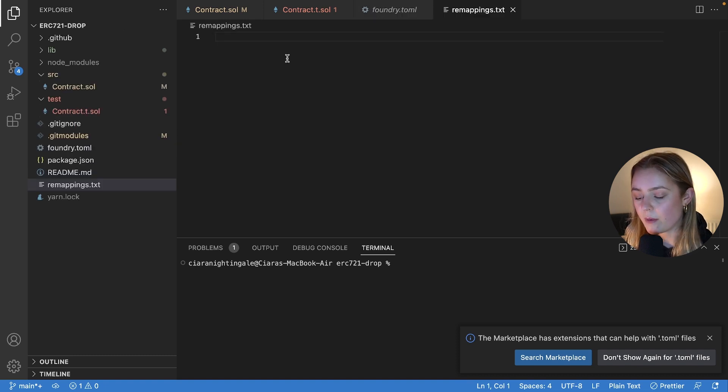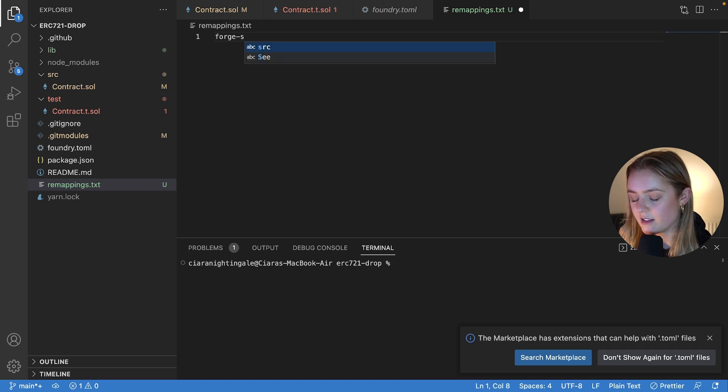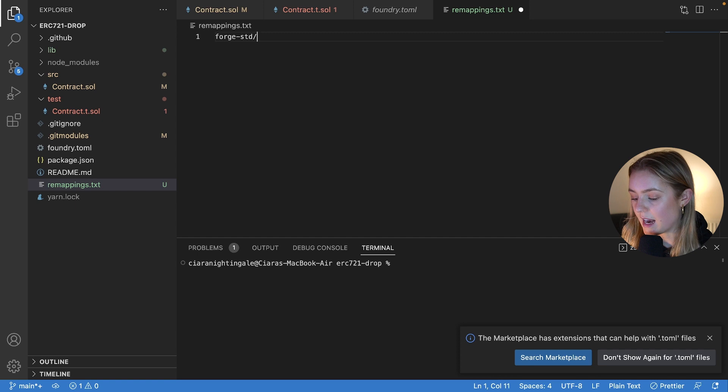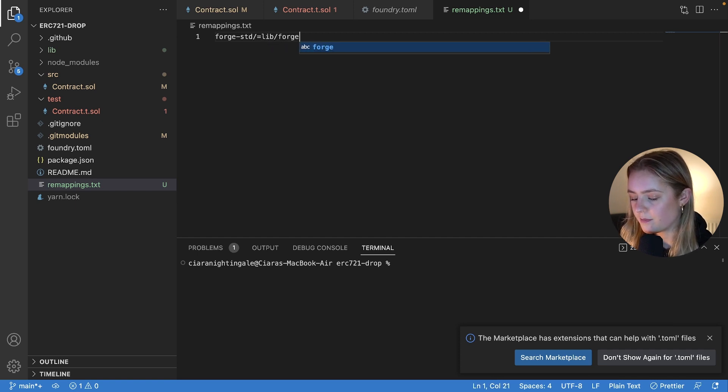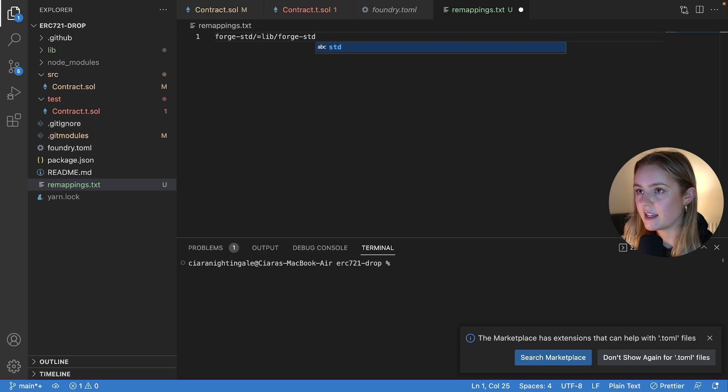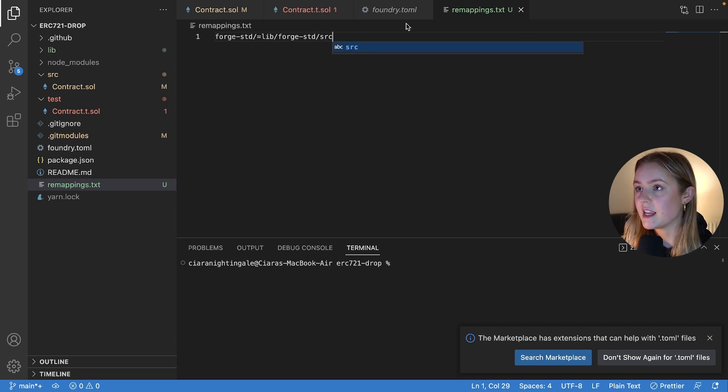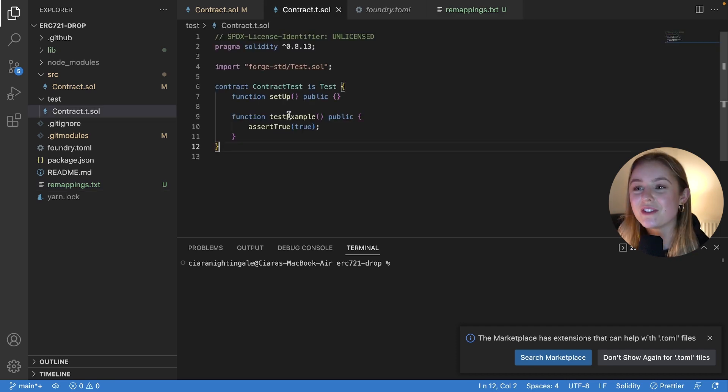And in here, we are just going to put Forge-std slash equals lib slash Forge-std slash src. And we're going to save that. And the error is removed. Awesome.